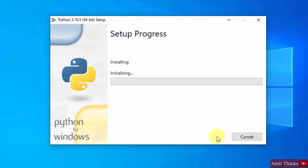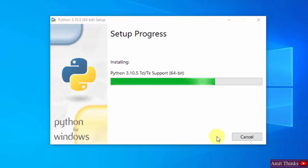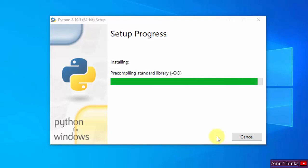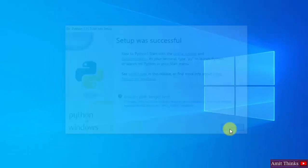The installation has started — wait a few seconds. We have successfully installed Python. Click on Close.